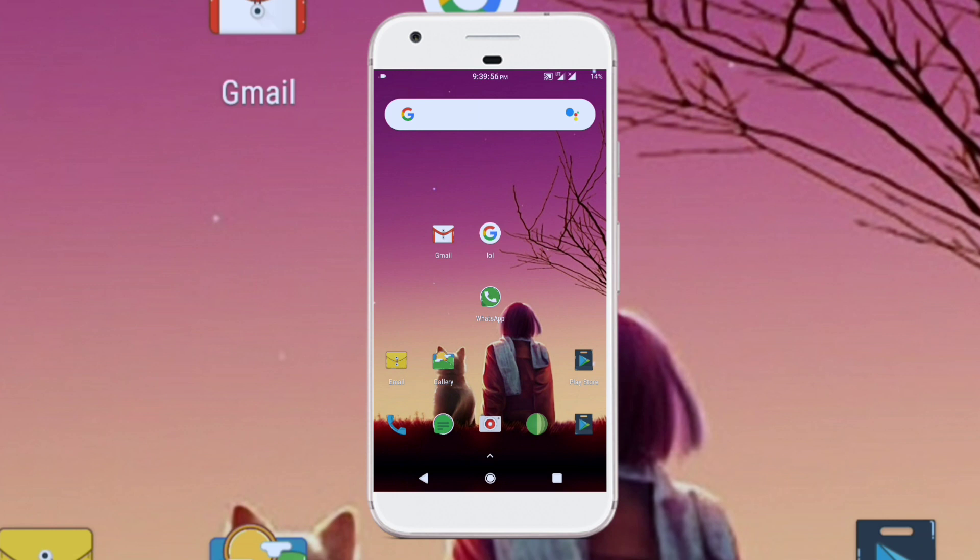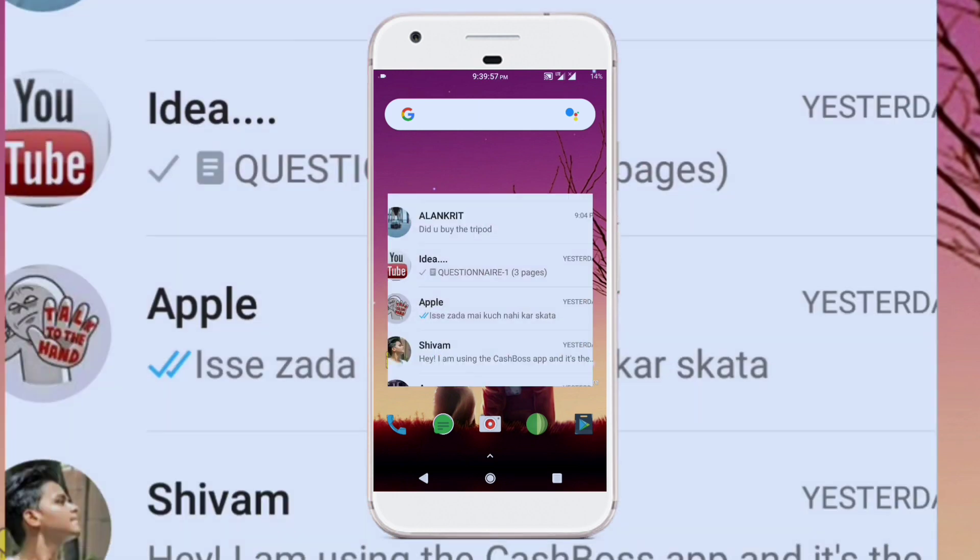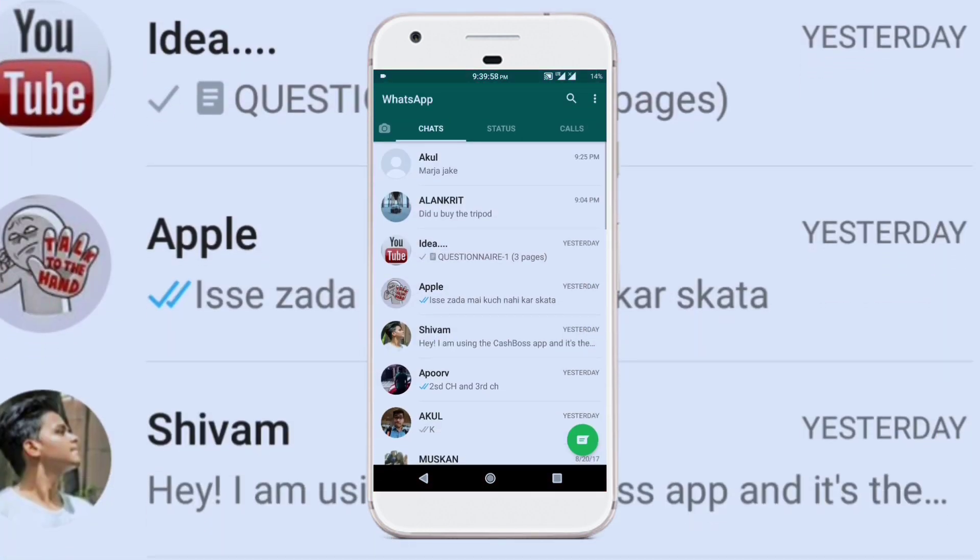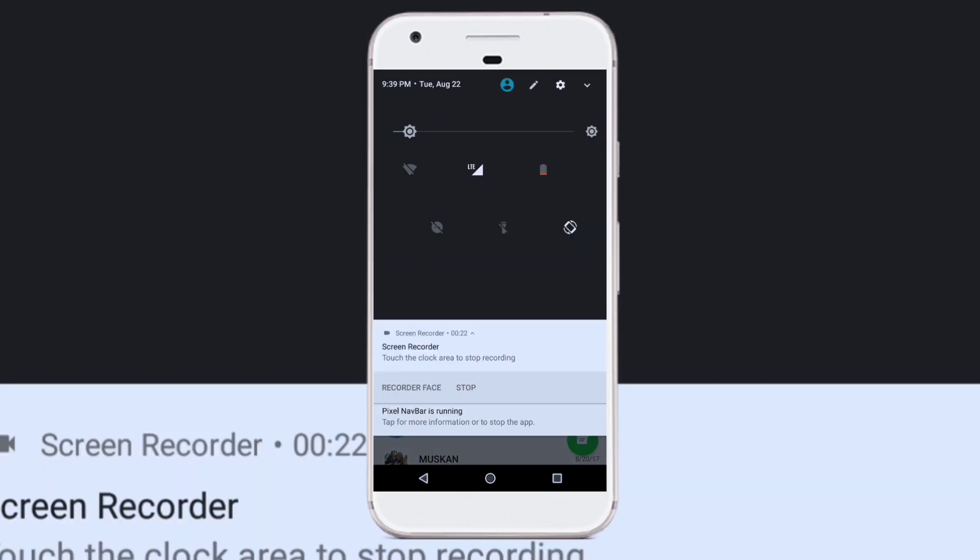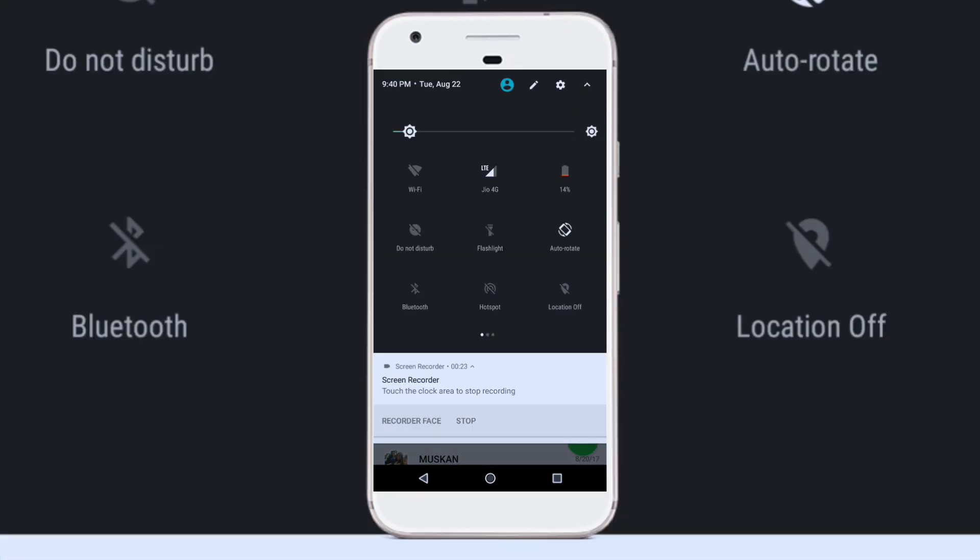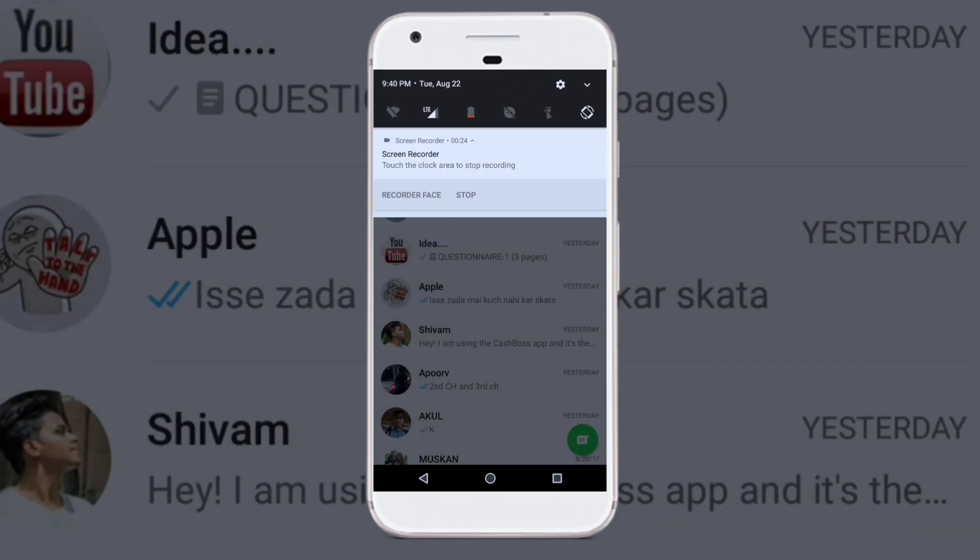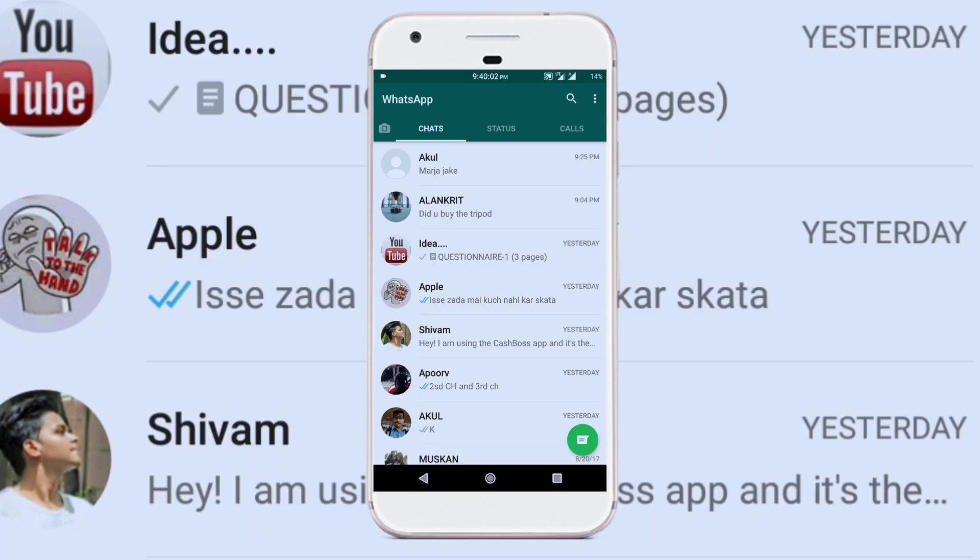So to turn off the read receipts feature, open up WhatsApp. Now make sure that you are connected to a network connection, that is either wifi or data. Then click on the top right corner, the three dots and then click on settings.